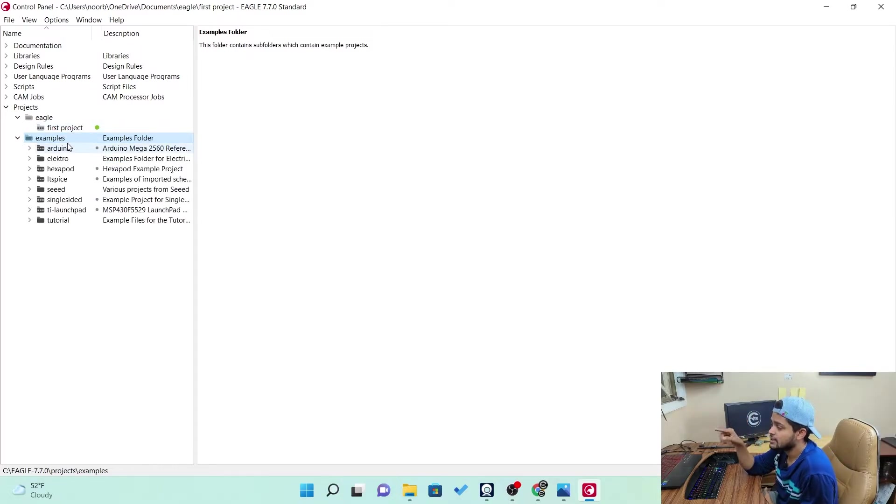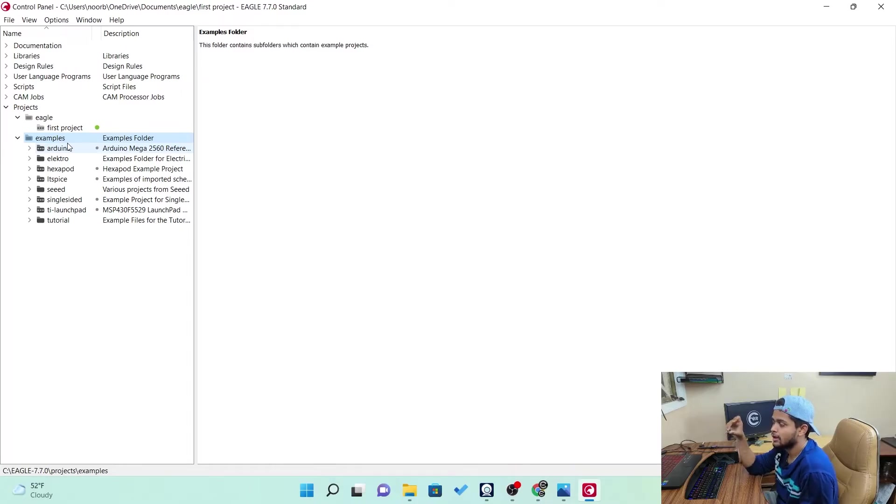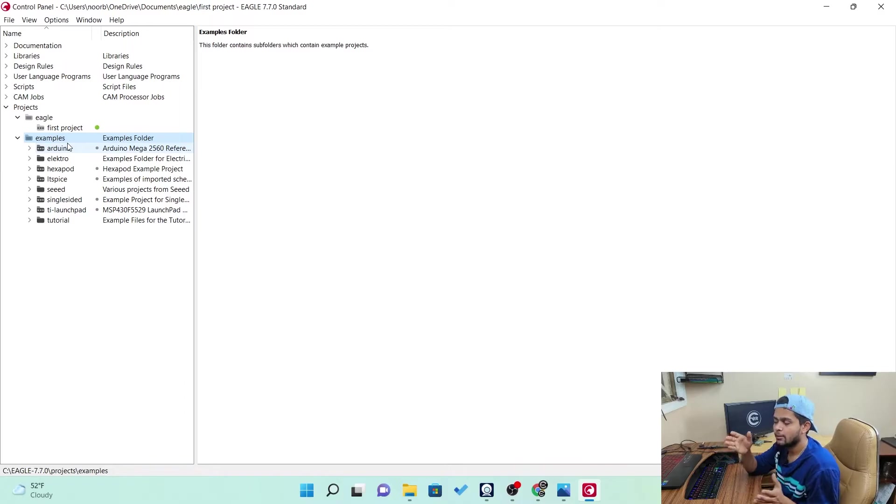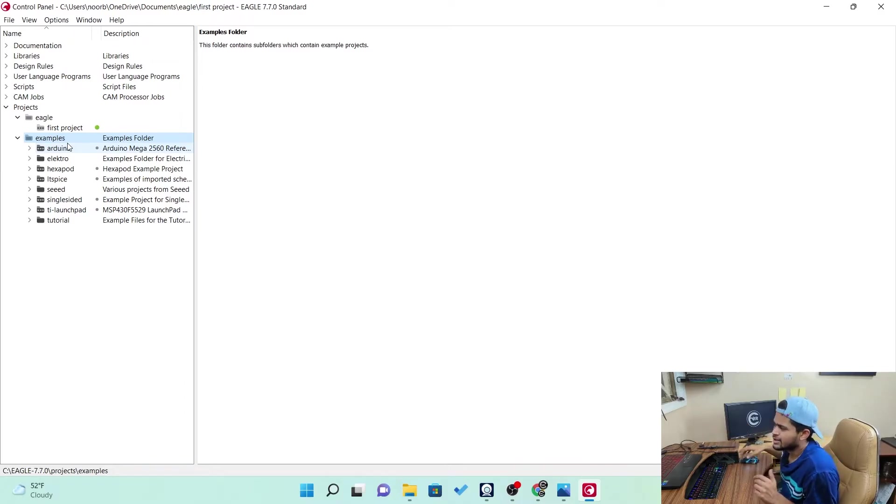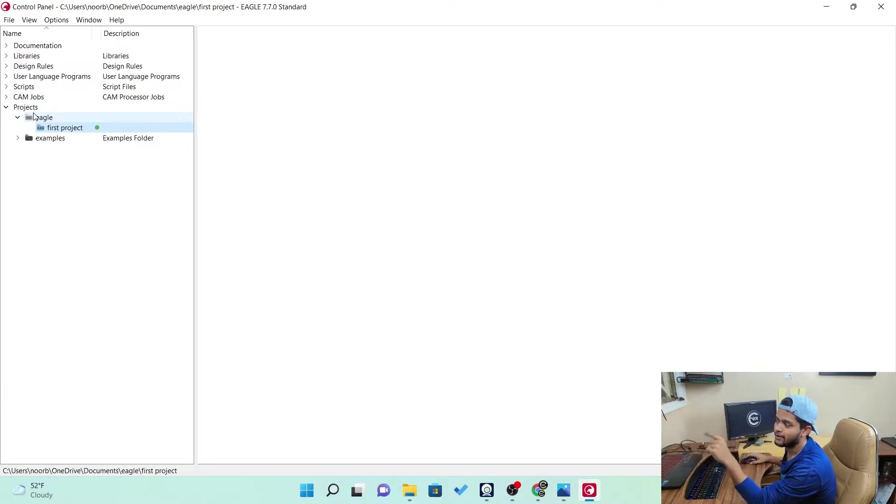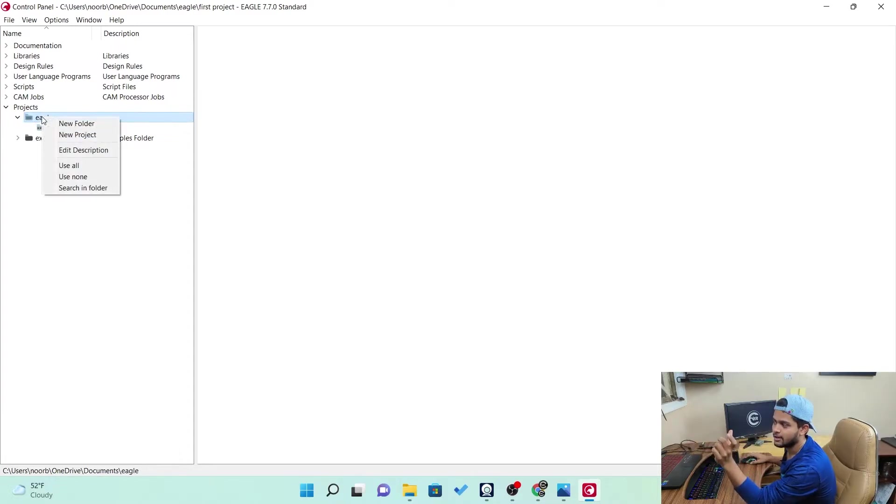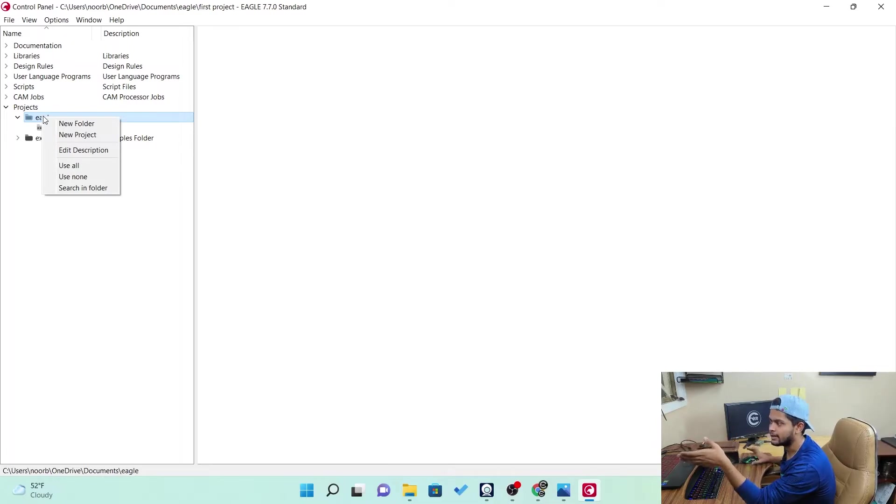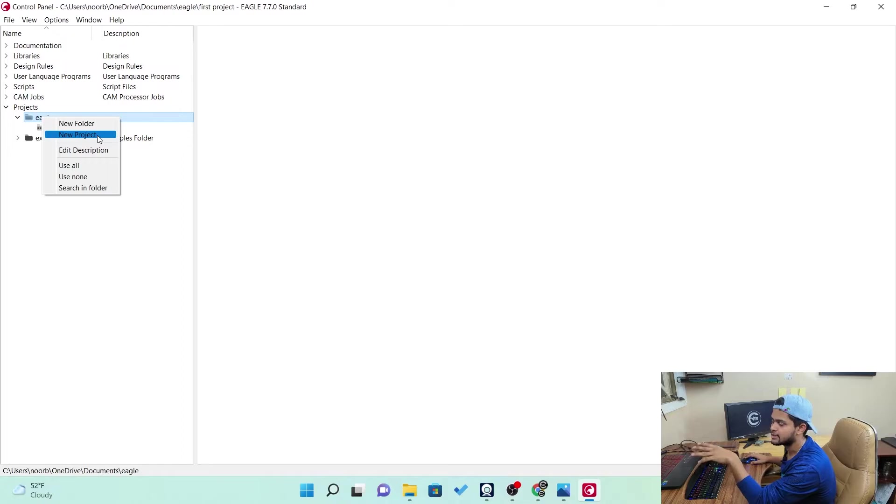In examples, you can see there are different kind of small, small, you know, like the tutorials or small projects there to get started before you properly enter into your project. So you can check out the examples. There are many. So in Eagle section, you saw we have a project name first project. Now to create a project or a folder, anything you can just do a right click. You can see new folder, new project, edit description, everything.